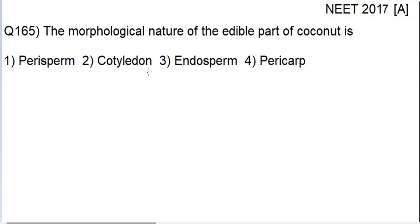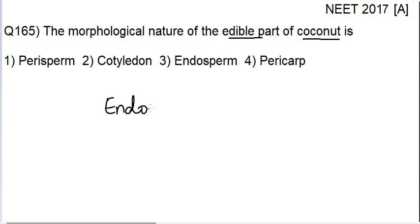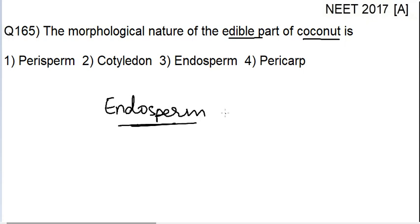When you talk about the edible part of coconut, the edible part is the endosperm. We always say that coconut water is nutritious because it is the endosperm. It has three sets of chromosomes.